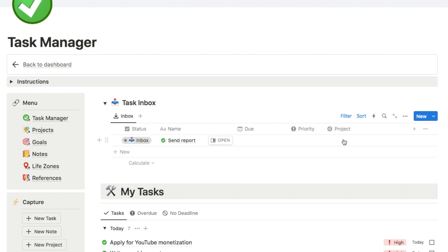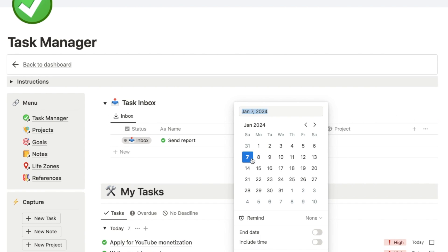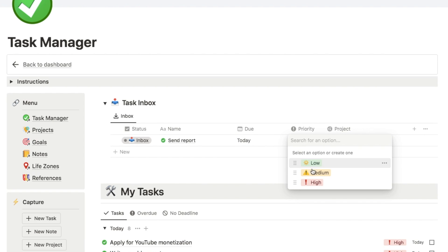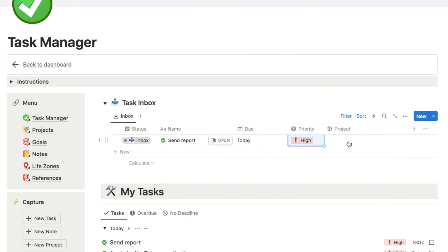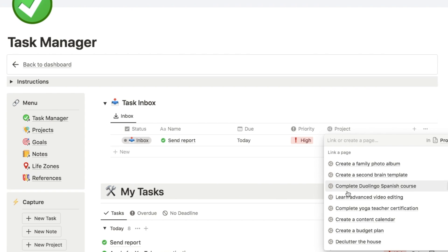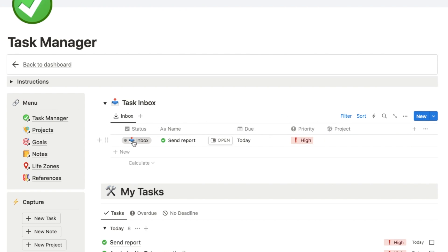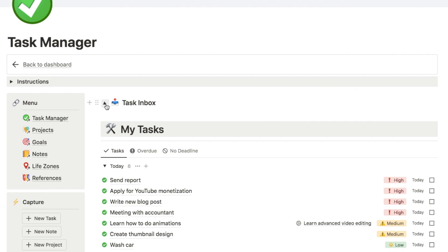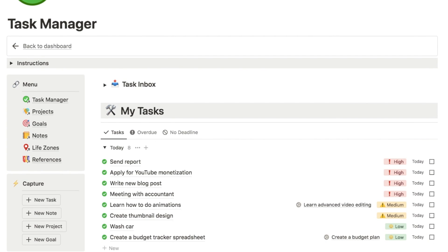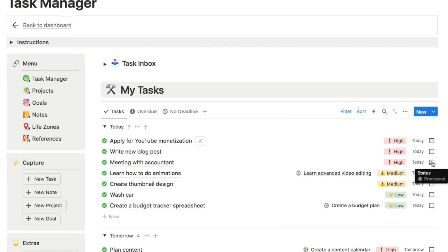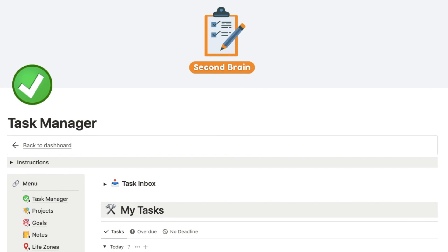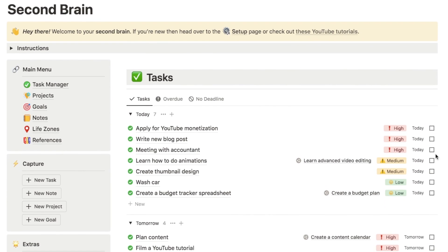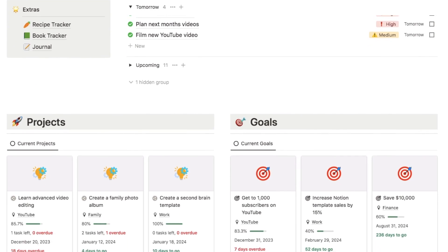In the task inbox you can add more details — a due date, a priority, and associate it with a particular project if needed. Then you can change the status to processed and it will disappear from the task inbox and appear in your task list. Once you've completed the task you can simply check it off and it will disappear from the list. I've actually been using this second brain template for a while now and it has really increased my productivity. If you're interested, I'll leave a link in the description box below.